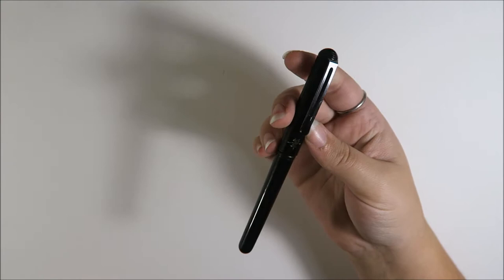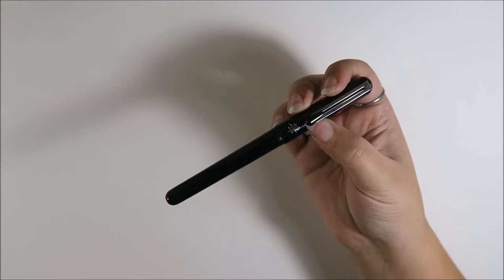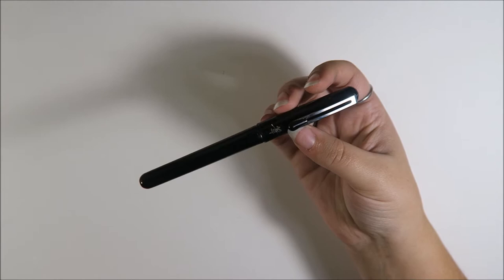When I want that brush pen look, this is the brush pen I go to. I've tried Micron brush pens, but they have a felt nib that gets kind of fuzzy and fray really quickly. And so it doesn't really give you a sharp line.